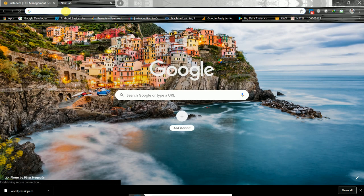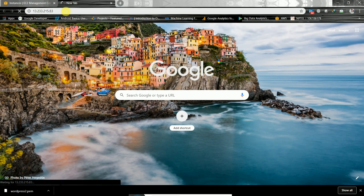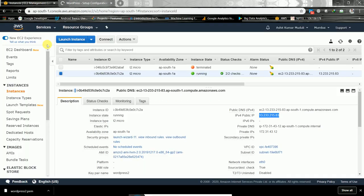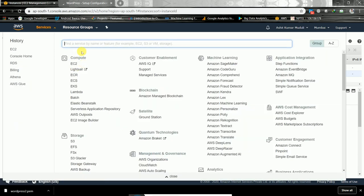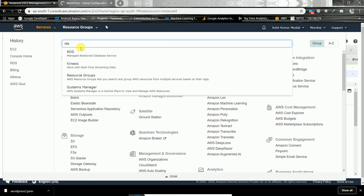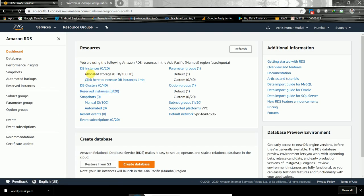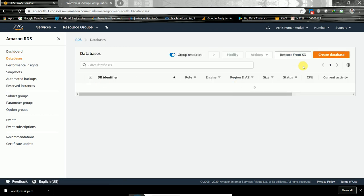Let's check whether the WordPress front page is coming up — yes it is. Now let us go ahead and create a database which will be connected to RDS.